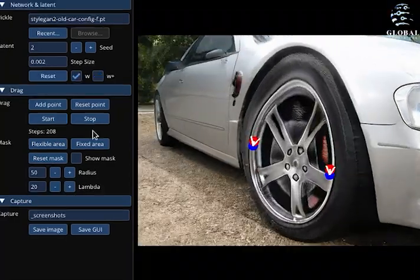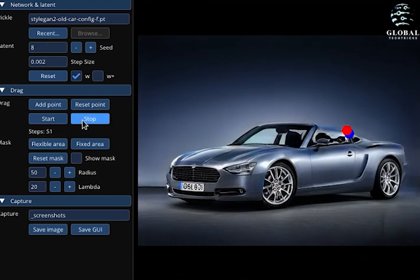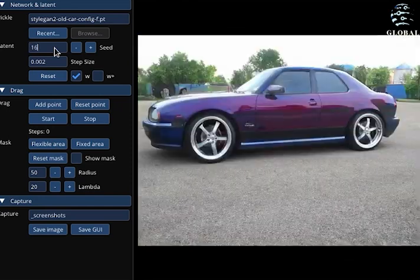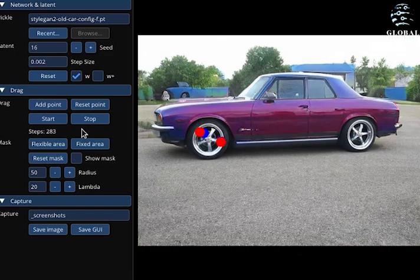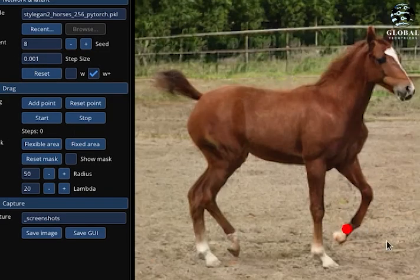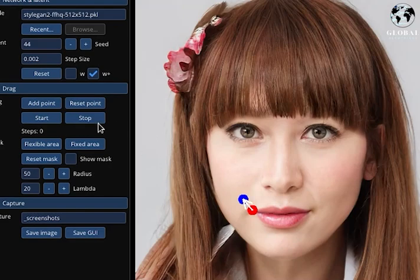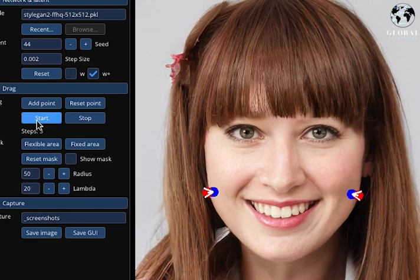Here's an example where the method is applied to a car image, allowing for adjustments such as resizing, repositioning, or changing its orientation. The entire image is intelligently modified to maintain coherence. Similar transformations can be observed in other examples, such as separating the legs of a horse, moving the face of a cat, or even altering facial features of a person, like making them smile.